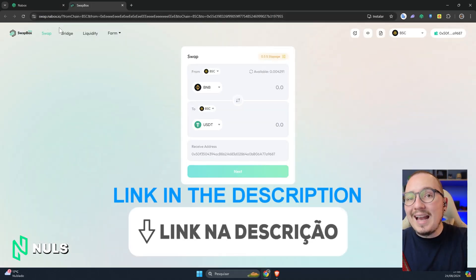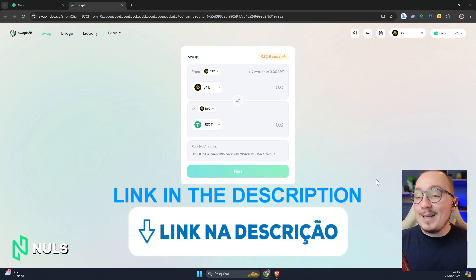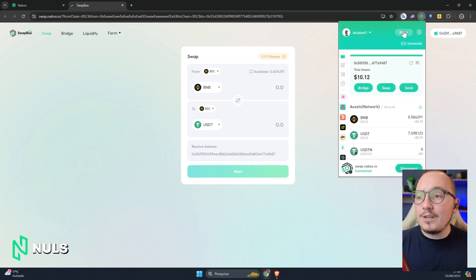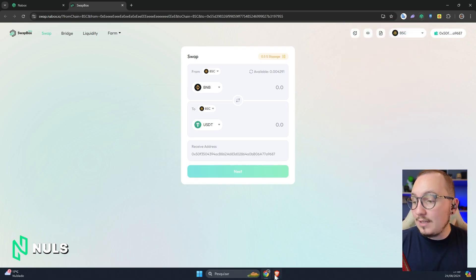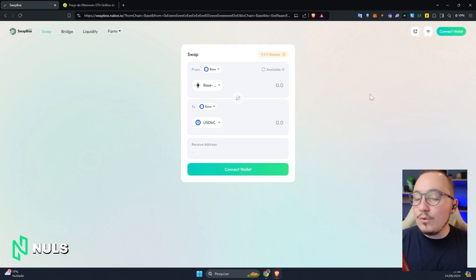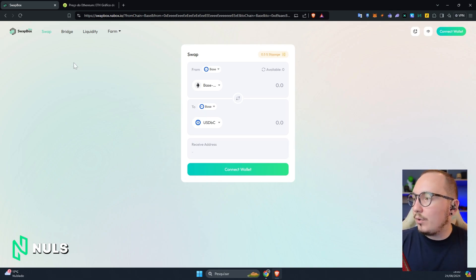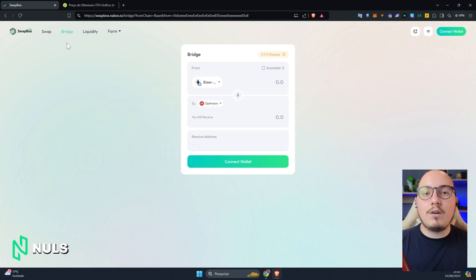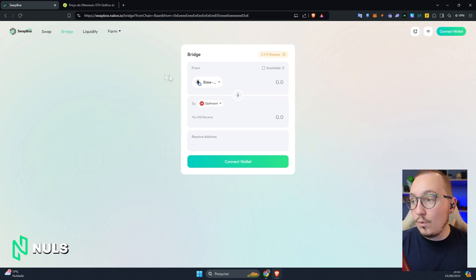To use this tool, I usually use the Nabox wallet itself because it's compatible with all the blockchain networks available here. However, for the first example in this video, I'll use the MetaMask wallet. For that, I opened another browser. The first function I want to show you is the Bridge function, where you can send a specific token from one network to another.